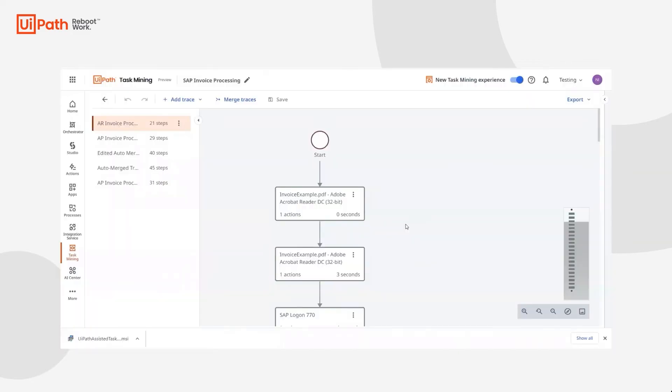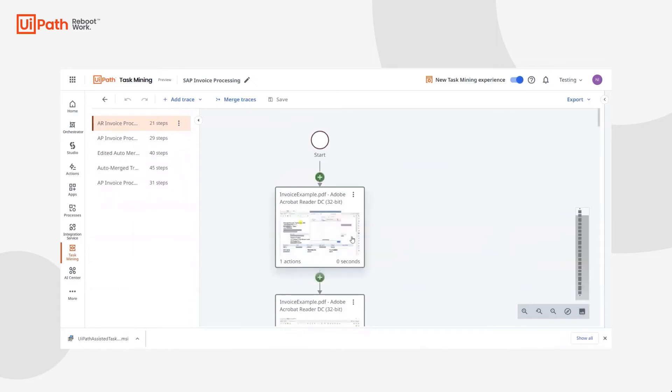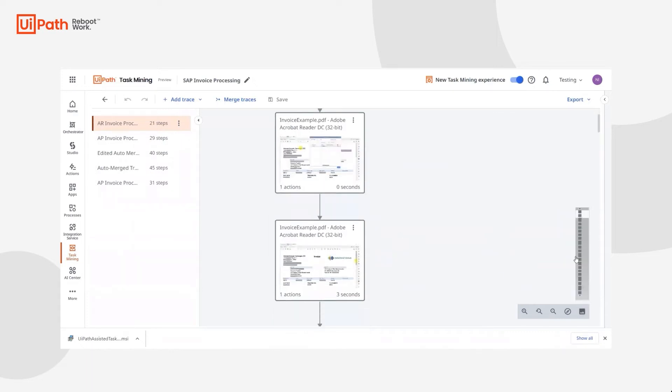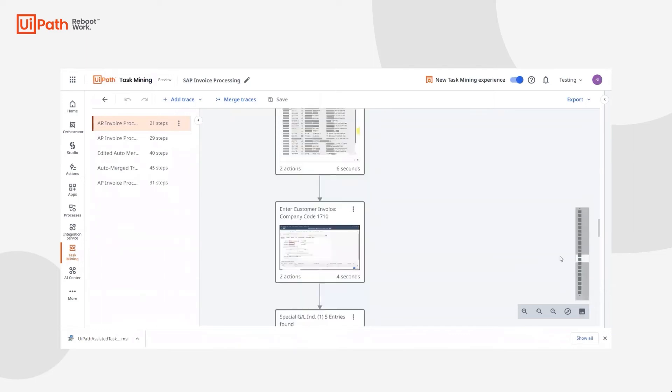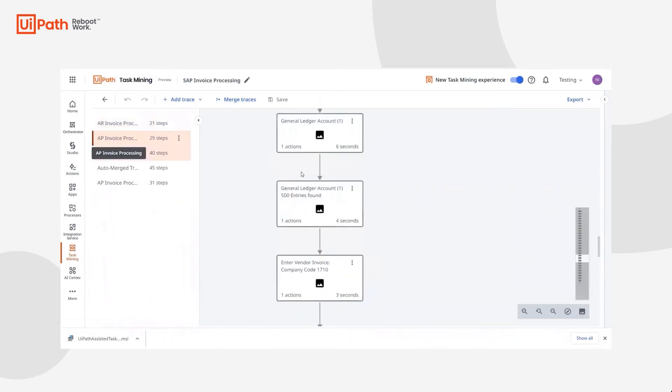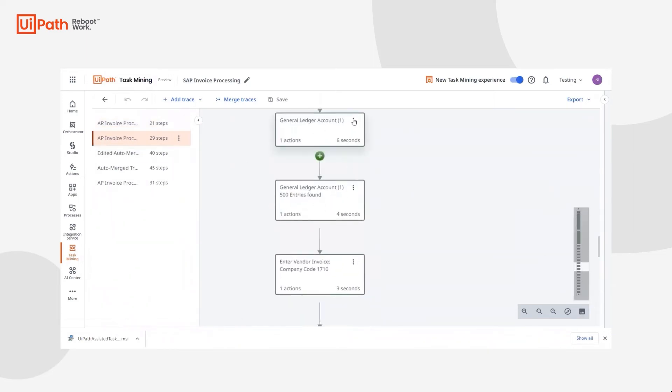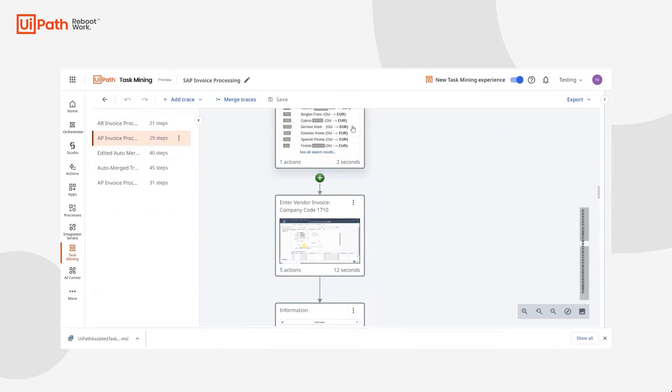For the purposes of this video, we've already loaded in some traces and examples of SAP invoice processing, similar to the traces that Jill would review. We can see that we can toggle the preview images, navigate through the trace quickly, and even look at multiple traces, rename, and edit those descriptions.